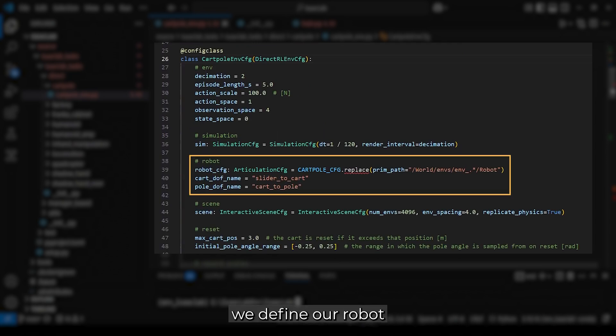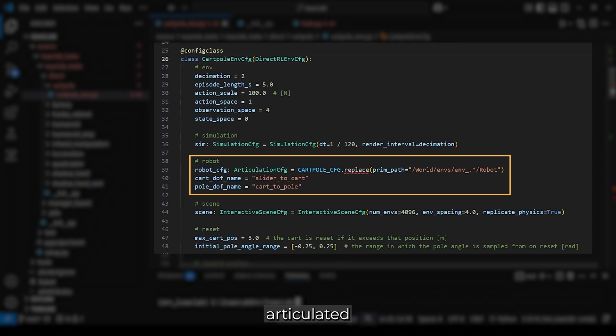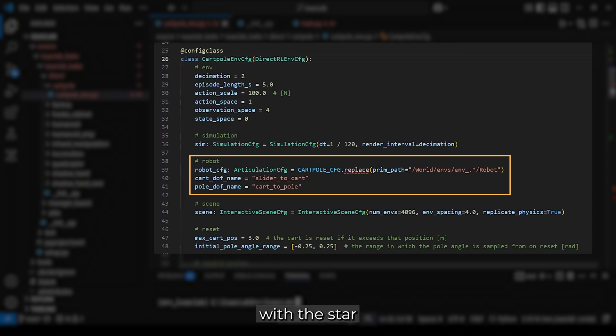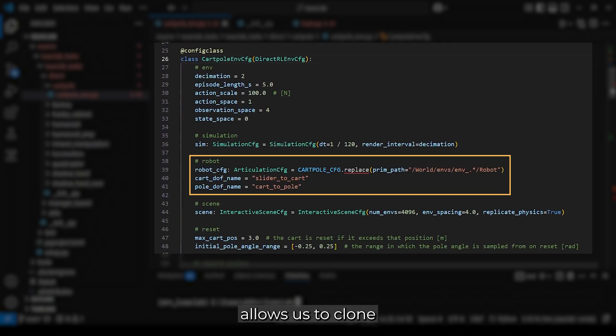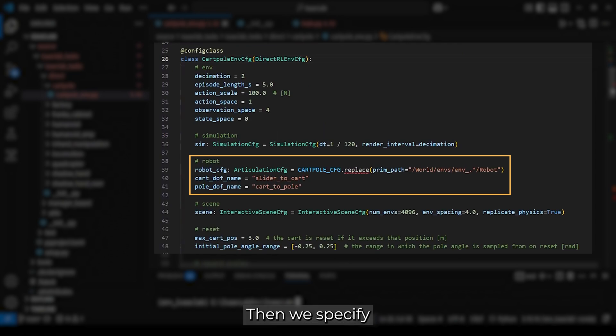Next, we define our robot configuration, which is an articulated cartpole. The prim path definition with a star as the regular expression allows us to clone multiple environments. Then we specify the cart and pole's prismatic and revolute joints.